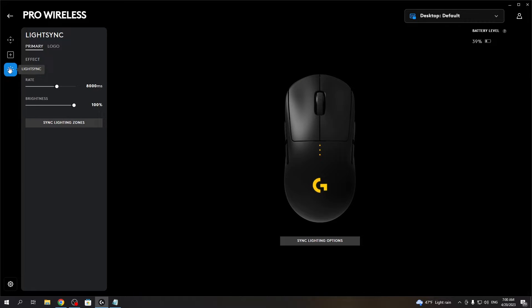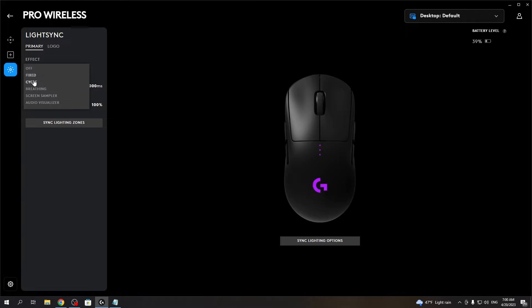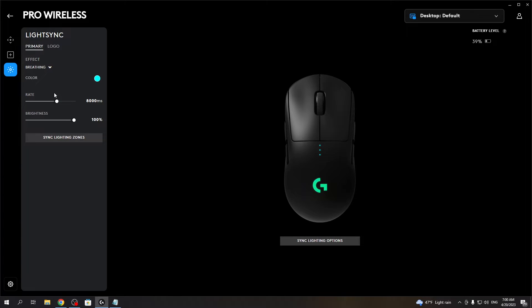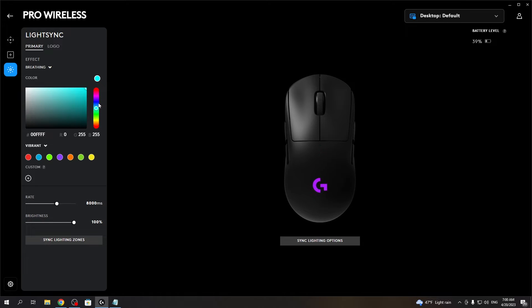Then select light sync and here you can adjust any RGB settings. There are effects which you can change, you can turn it off if you want as well, but we want to go for the breathing effect and change the color to red for example.